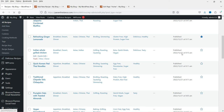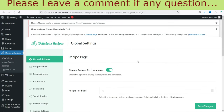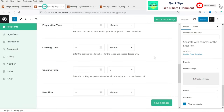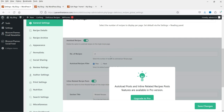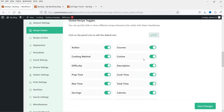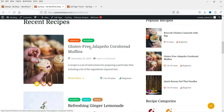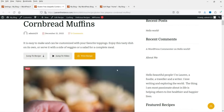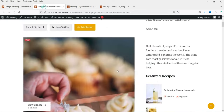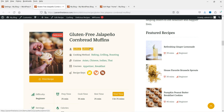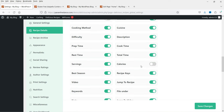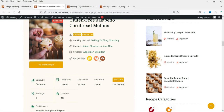Let's go to Delicious Recipe Settings. You'll see that 'Display Recipes on Home Page' is enabled — that's why all recipes show on the home page. Other settings are available only for the pro version. Under Recipe Details you can control what shows on the recipe page — for example, if you don't want to show the author, disable it here. If you don't want to show calories, disable that option and calories won't appear on the recipe page.